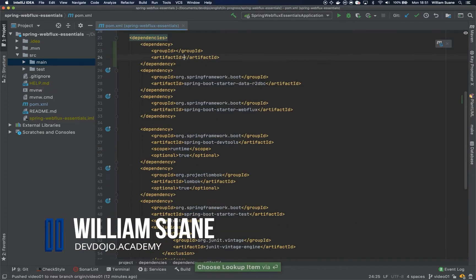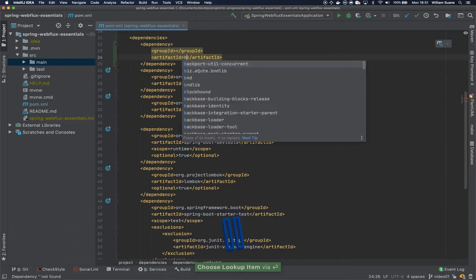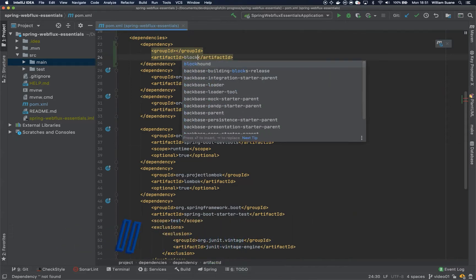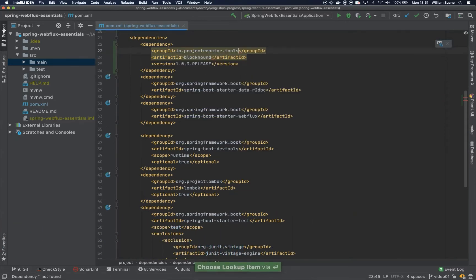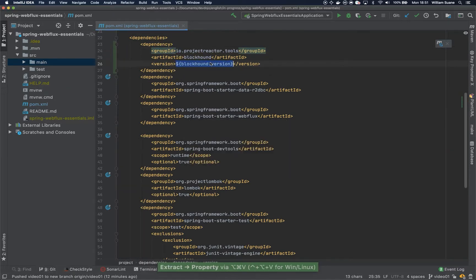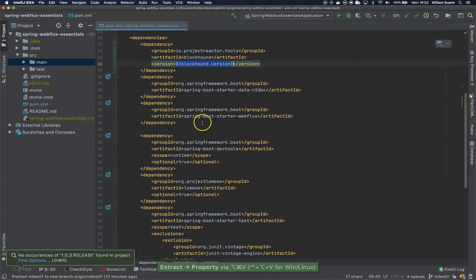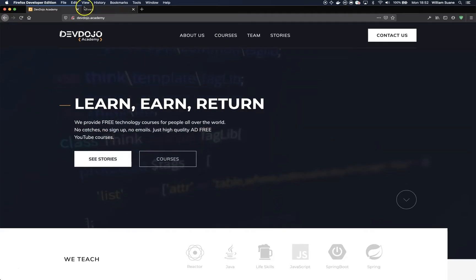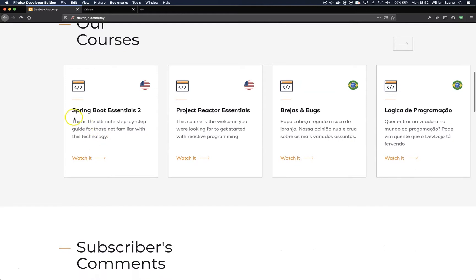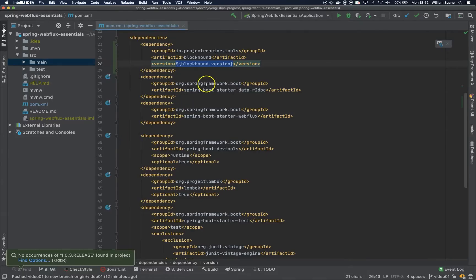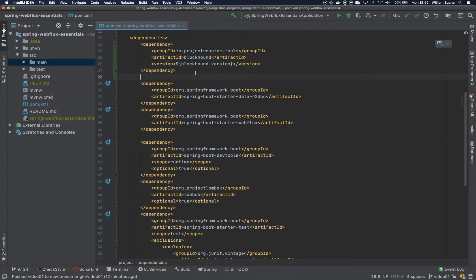So the first one will be the blockhound, the version 1.0.3 release, and at this moment I'm assuming that you have been to our previous trainings, so just go to devdojo.academy if you have not, and make sure that you watch Spring Web 2 Essentials and Project Reactor Essentials. So I'm assuming that you have been to these trainings before, that's why I'm going pretty straightforward here in this one.